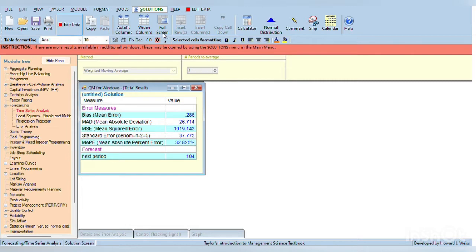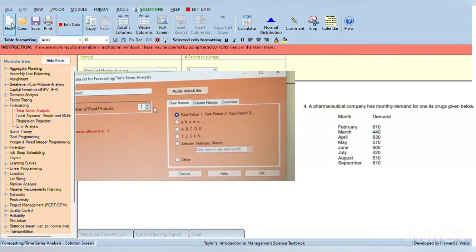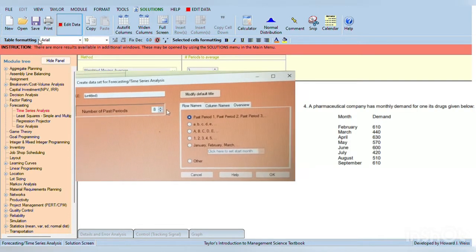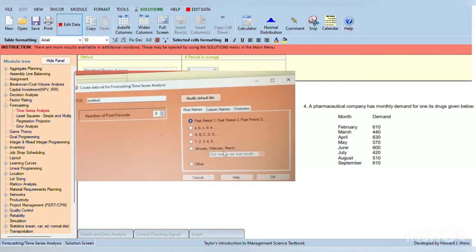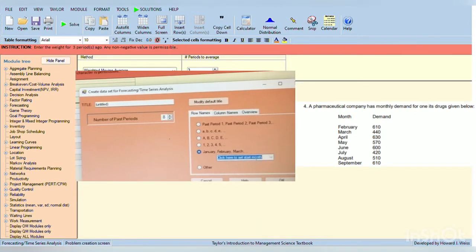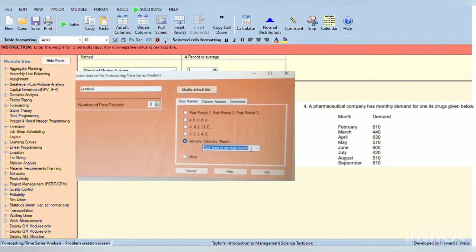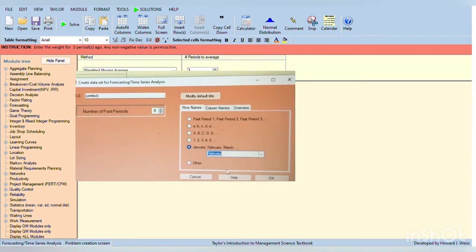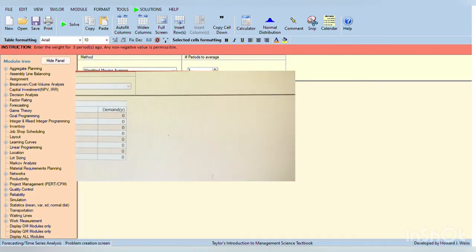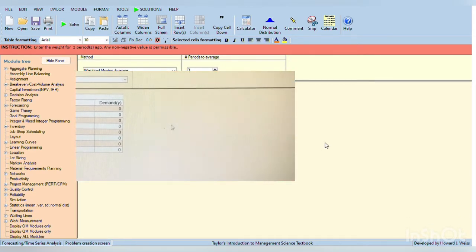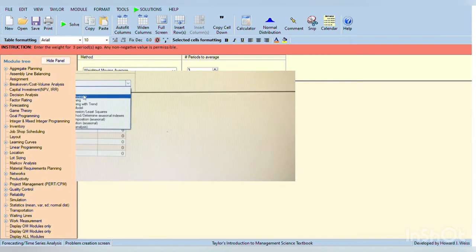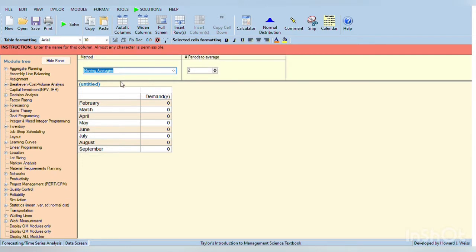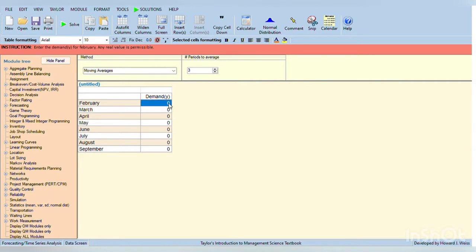For this problem, select the number of past period as number 8 because February to September, and then select the February. After that, select on the mini search bar, moving average. Moving average as it is stated in the problem. 3, moving average. So there, input number 3, and the data in February, it is 610.